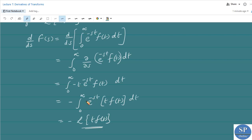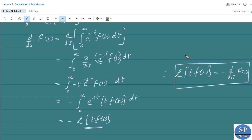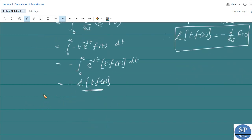Therefore, L{t · f(t)} = −d/ds of F(s). So we have the formula: if L{f(t)} = F(s), then L{t · f(t)} = −d/ds F(s). Applying this again, we have L{t · f(t)} = −d/ds F(s).